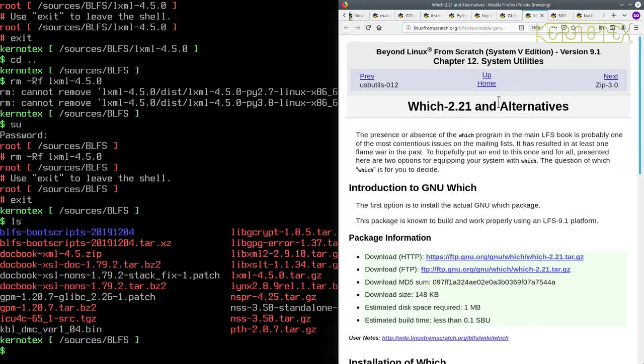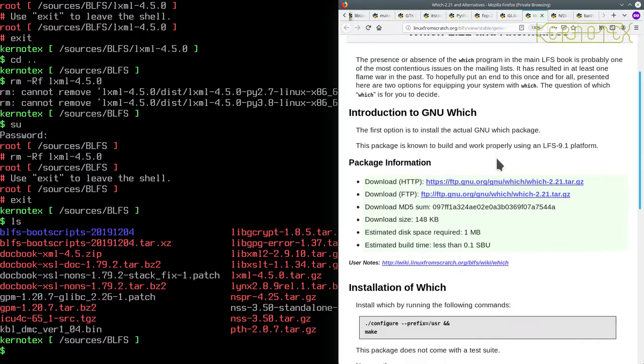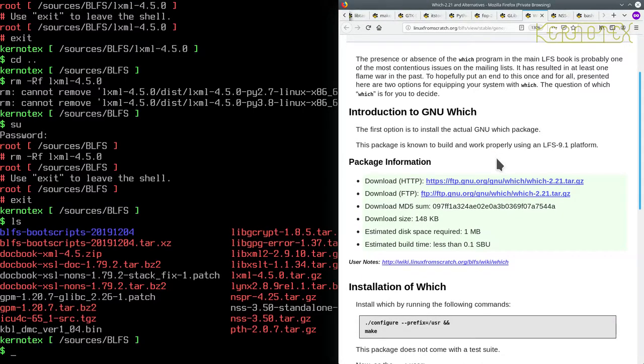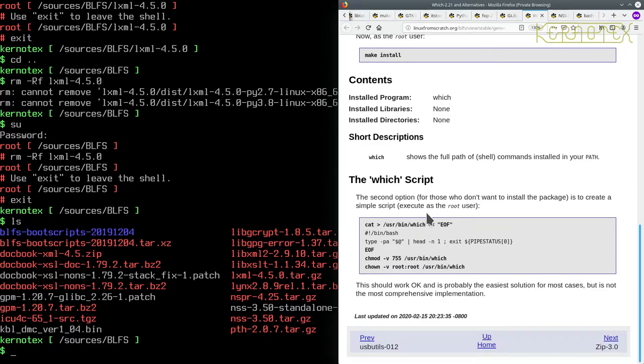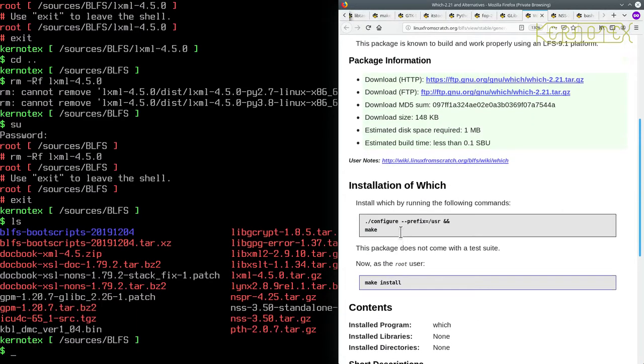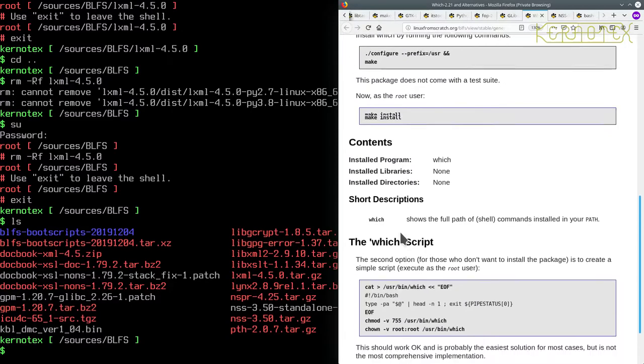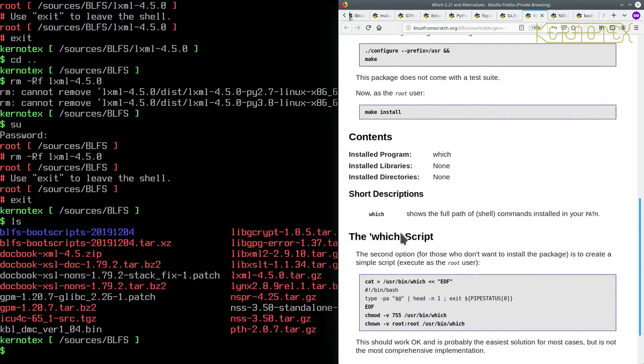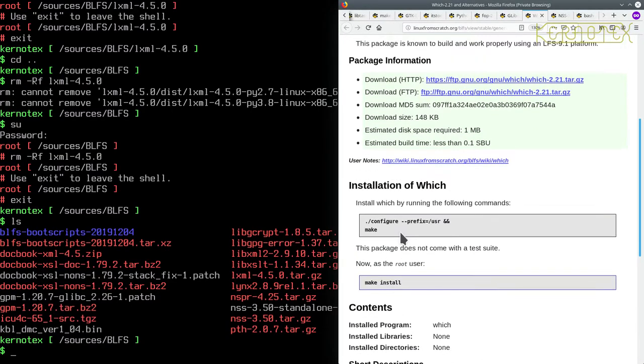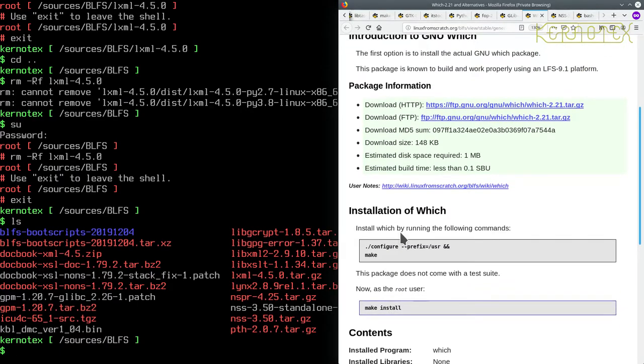And now we move on to Witch 2.21. There's two ways of installing Witch: there's an actual package and there's a script. I've used both, probably more inclined to use the actual package. I would expect it's probably got more functionality, I don't know if it has a lot. I'm going to install the package but obviously it's up to you which you prefer to install.